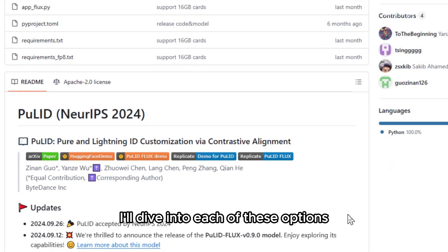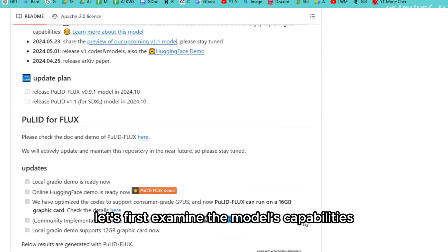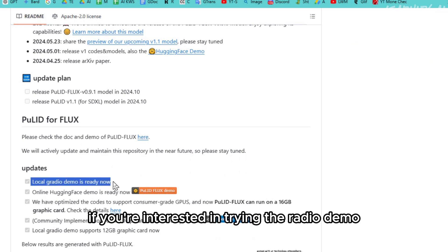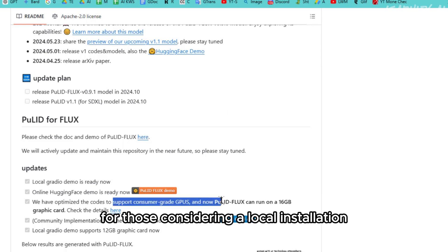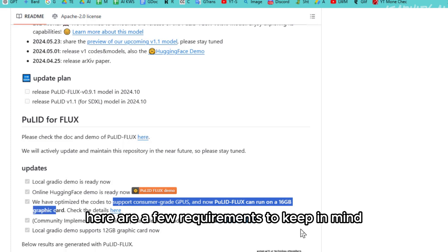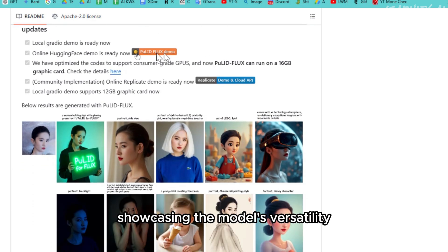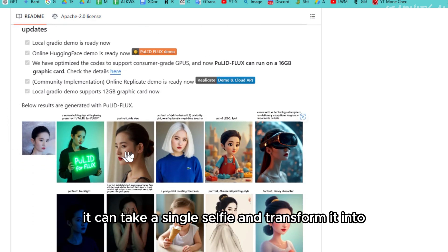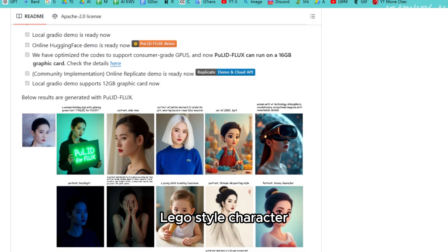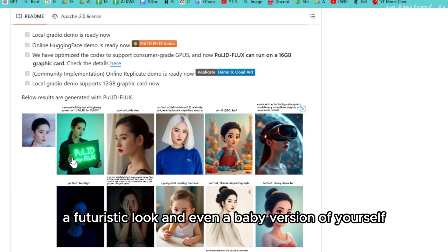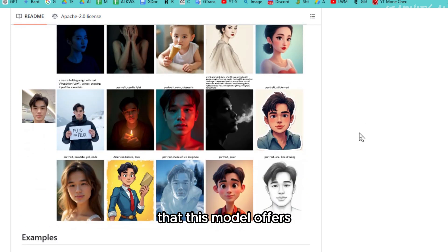I'll dive into each of these options and cover all the features in detail. But before we get into those, let's first examine the model's capabilities. If you're interested in trying the Gradio demo, that option is currently available online for easy access. For those considering a local installation, here are a few requirements to keep in mind. Along with these requirements, you'll find example images showcasing the model's versatility. For instance, it can take a single selfie and transform it into multiple styles — ranging from a realistic portrayal to a playful Lego-style character, a futuristic look, and even a baby version of yourself.